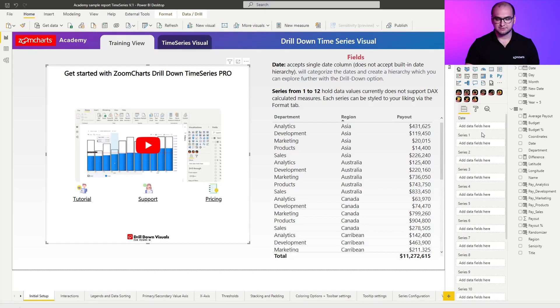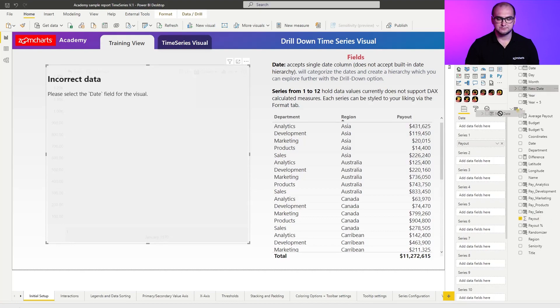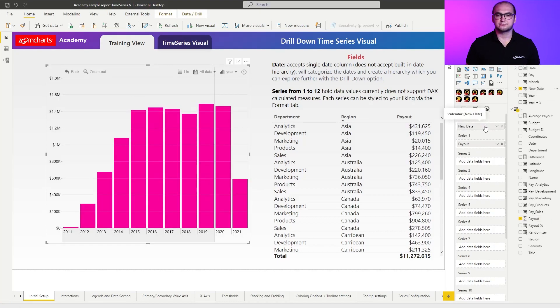The second element is going to be the series. The series are just regular numerical values that you want to display on the visual. So for example, to activate the visual, we're going to drag in payout as our series and we're going to use new date as our date field. There you go — you created your first instance of the time series visual.